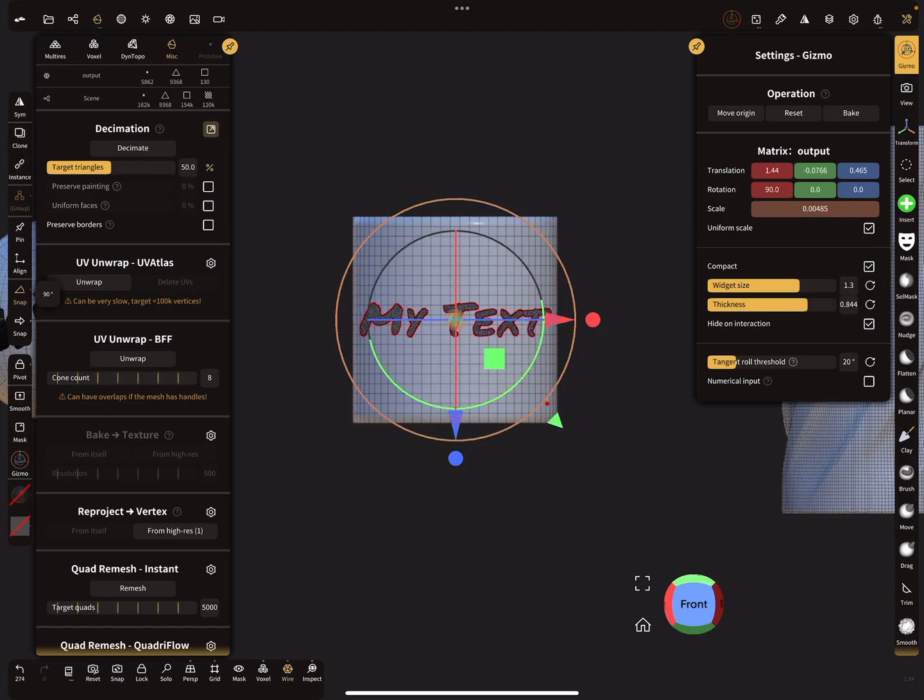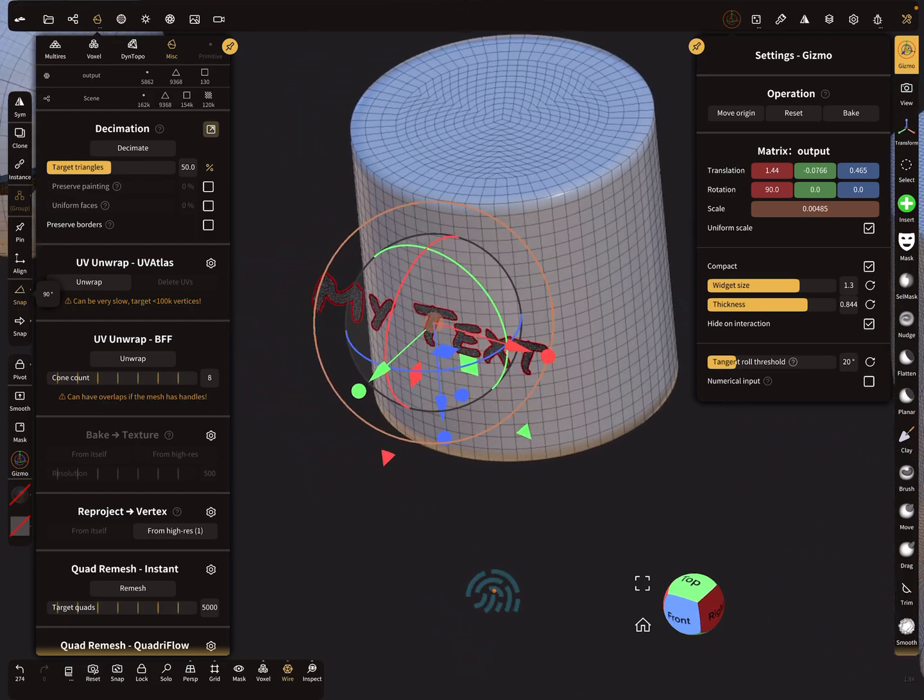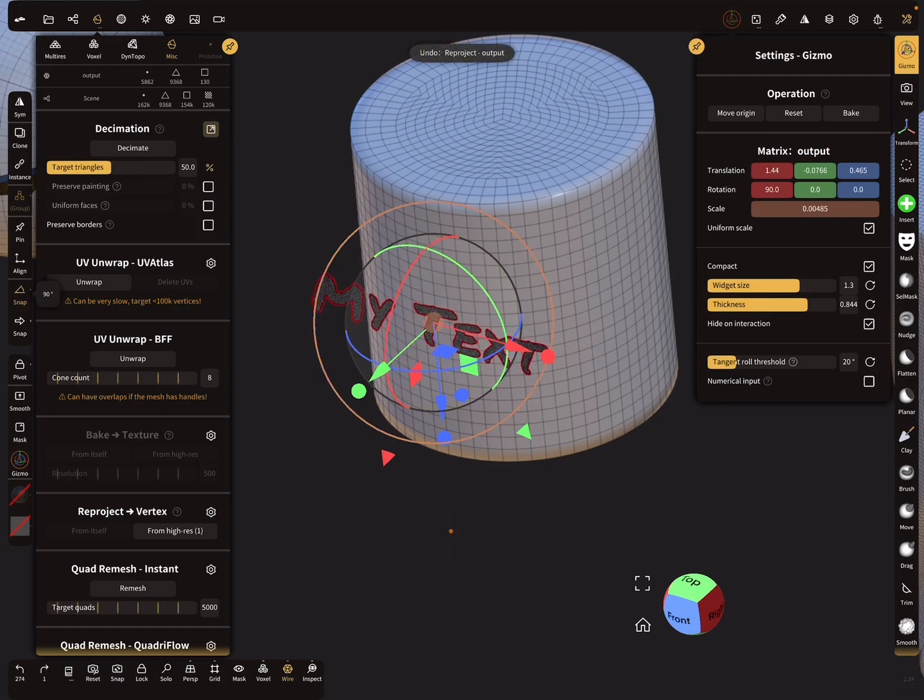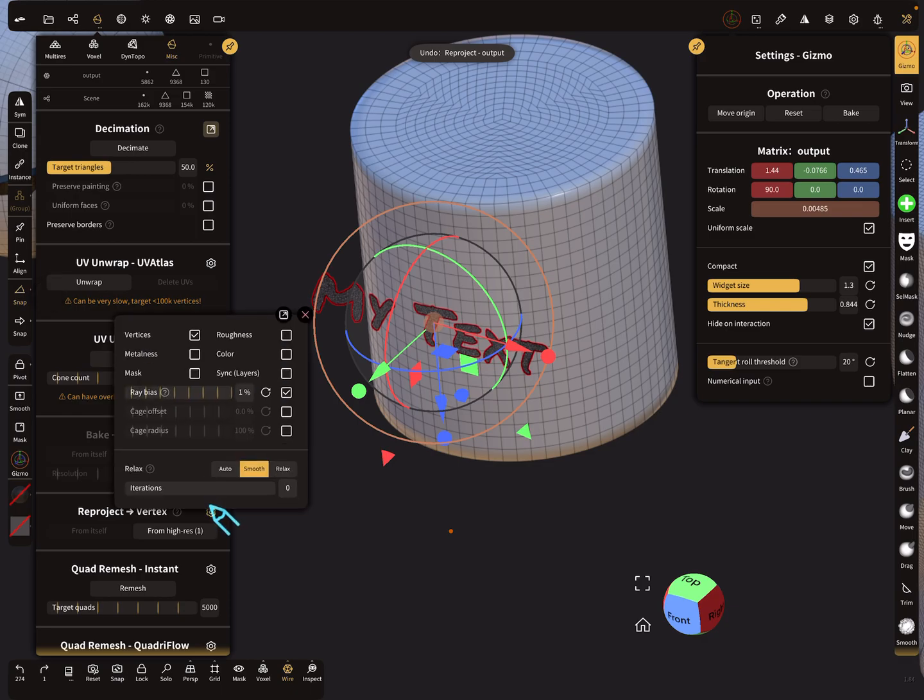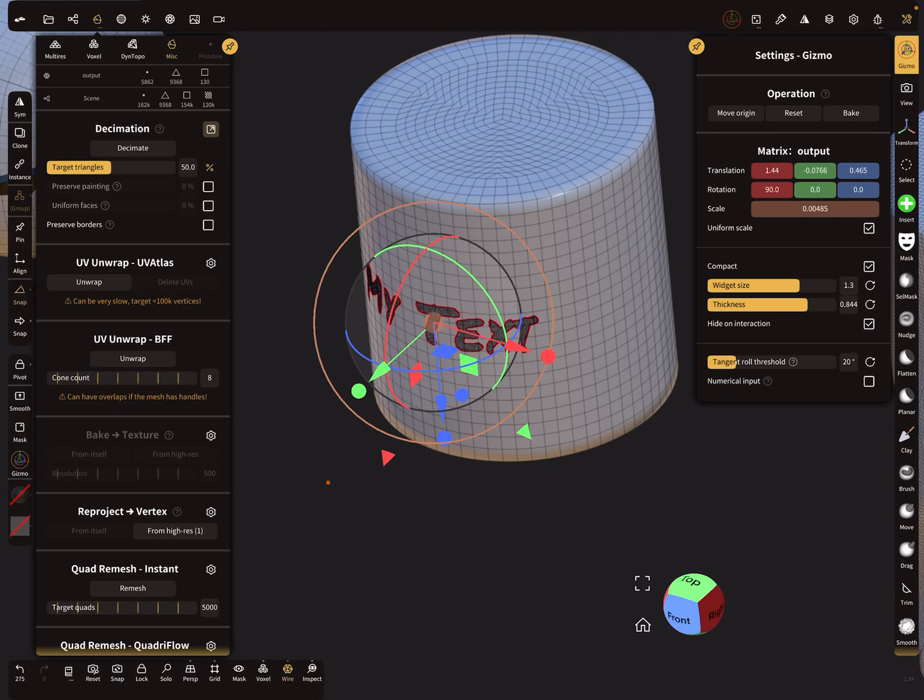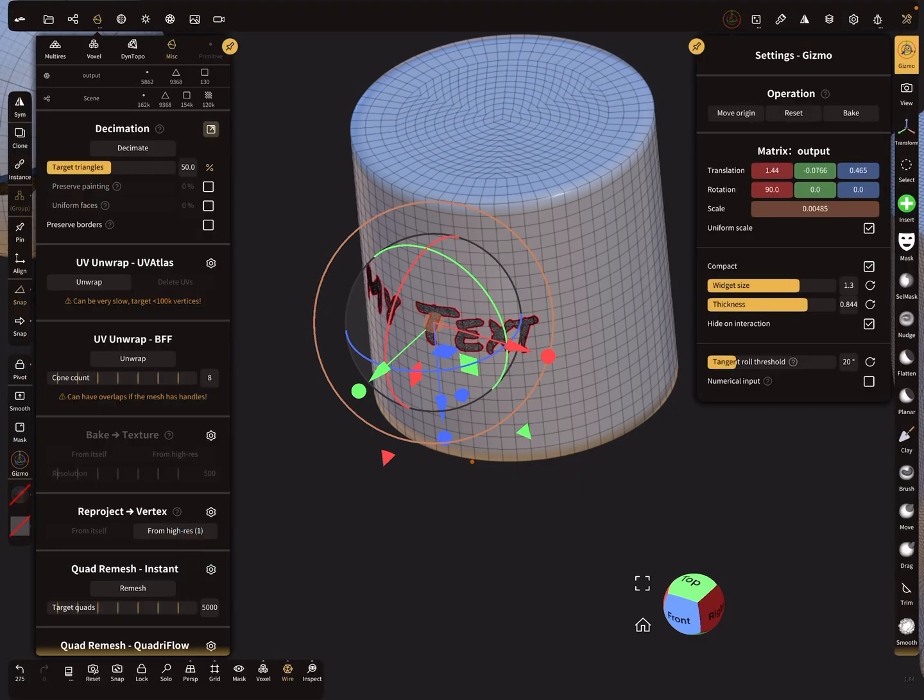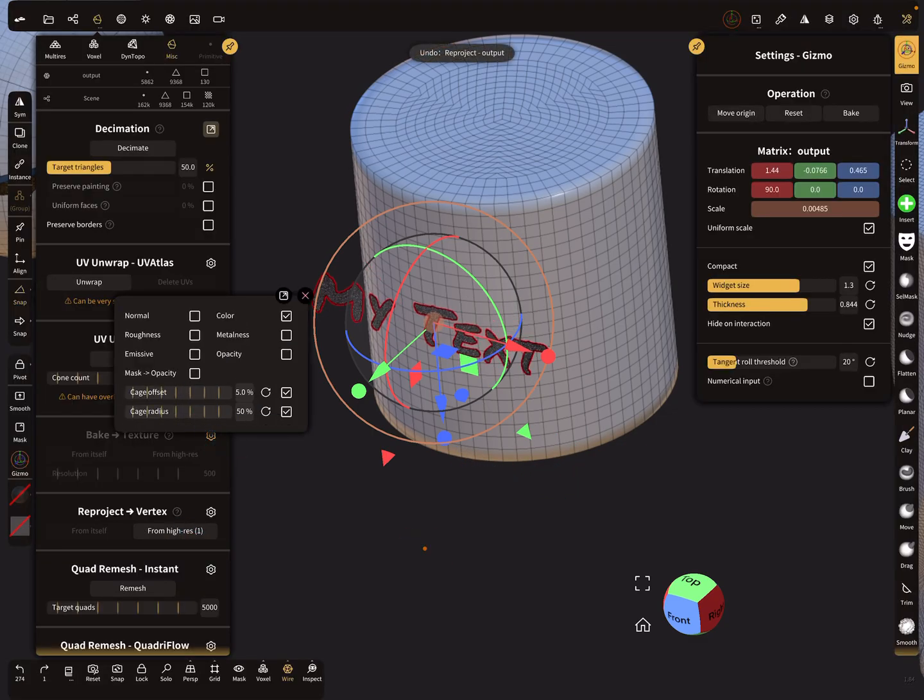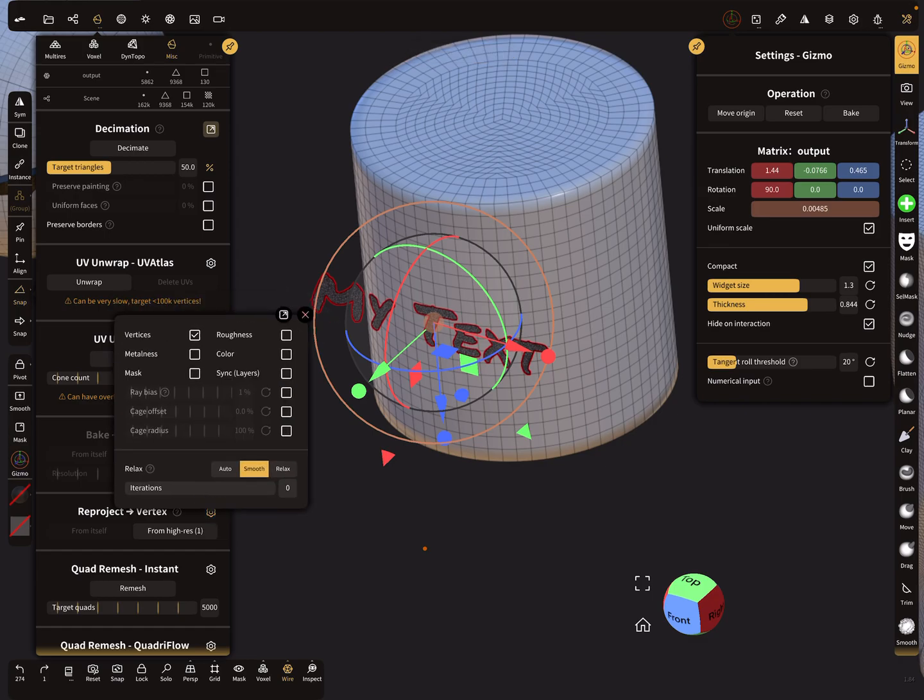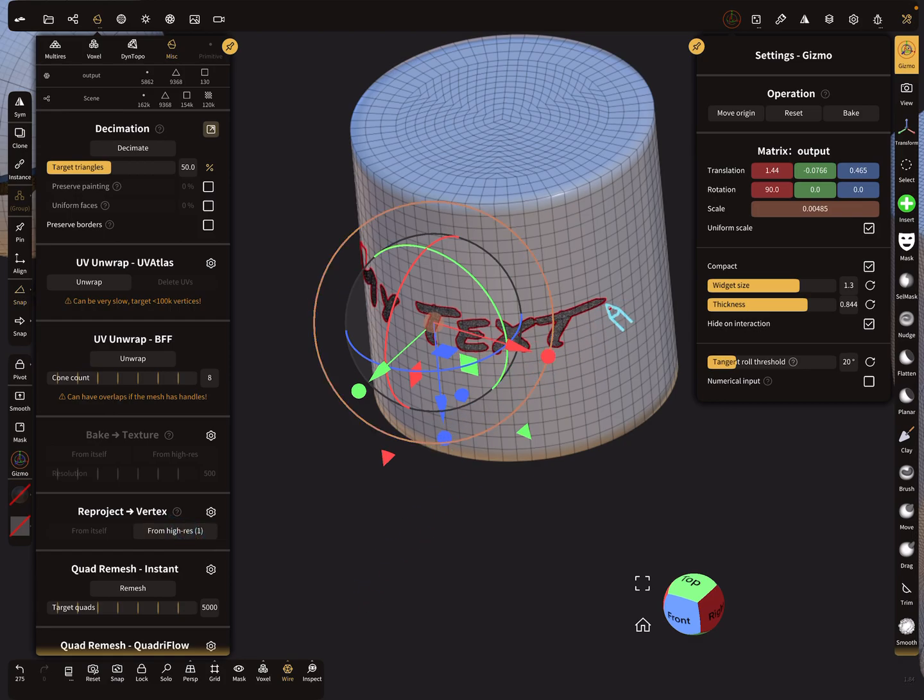Press reproject so it projects the text on the object. The next thing here is the setting with ray bias. At the moment the checkbox is at one percent. When you deselect the ray bias, then reproject works in a different way. It projects in this direction. With ray bias on, it works in this direction.